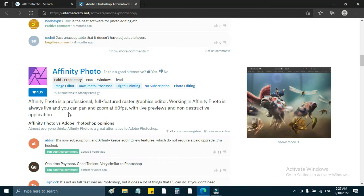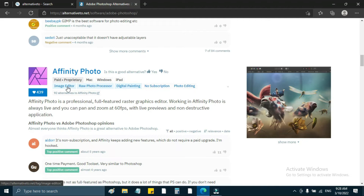Working in Affinity Photo is always live and you can pan and zoom at 60fps, with live previews and non-destructive applications. You can compare Affinity Photo vs Adobe Photoshop opinions. It is paid proprietary, available on Mac, Windows, and iPad. Advantages include: image editor, raw photo, digital painting, and no subscription required.